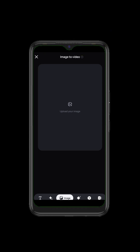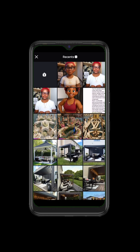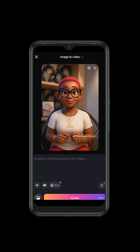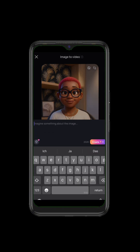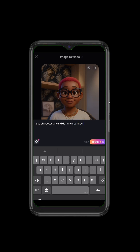Let's go to our video tool. You open your favorite video tool, you click on 'turn image into video,' you click on image, you bring in the image, then you write a prompt — something like 'make character talk and do hand gestures.' That's it, that's all we are putting.